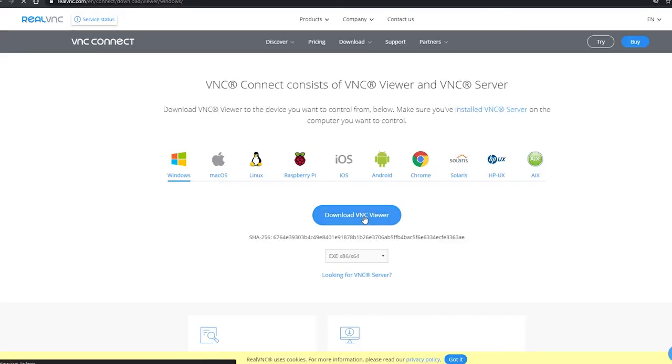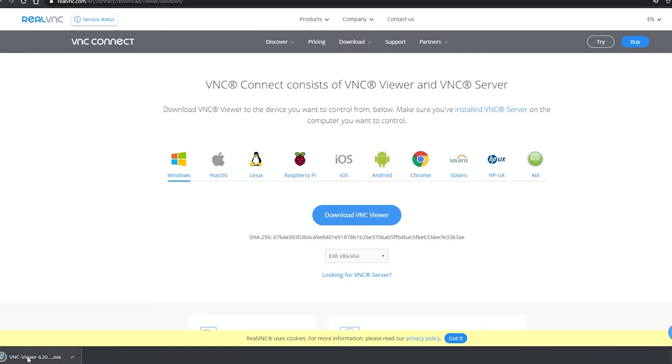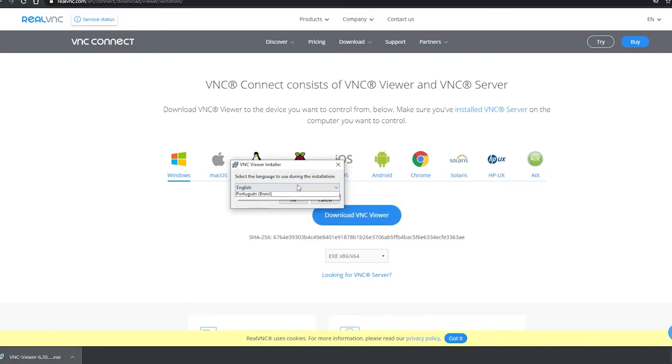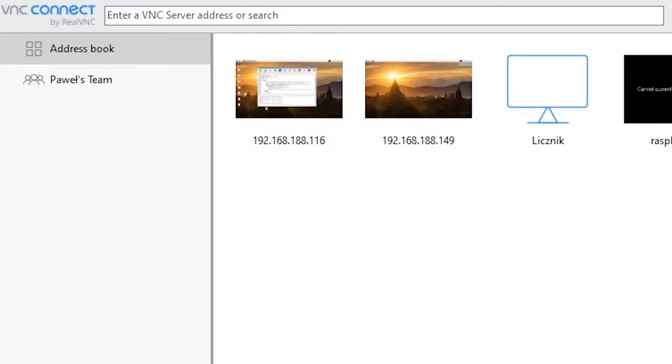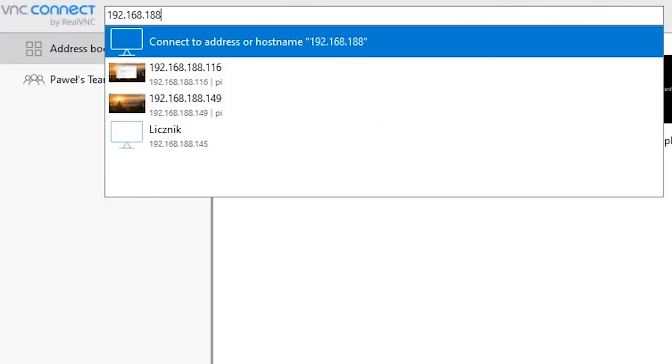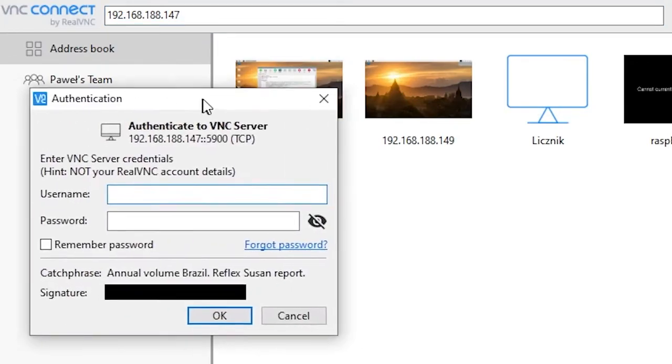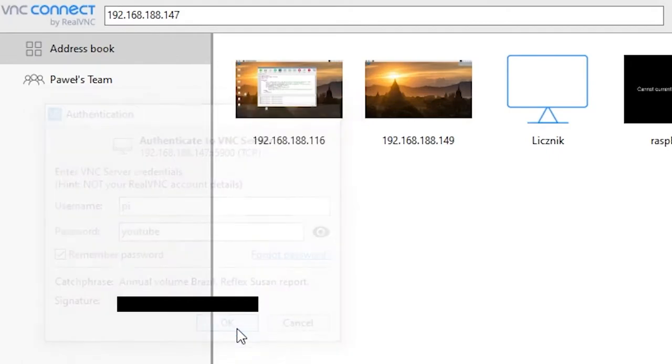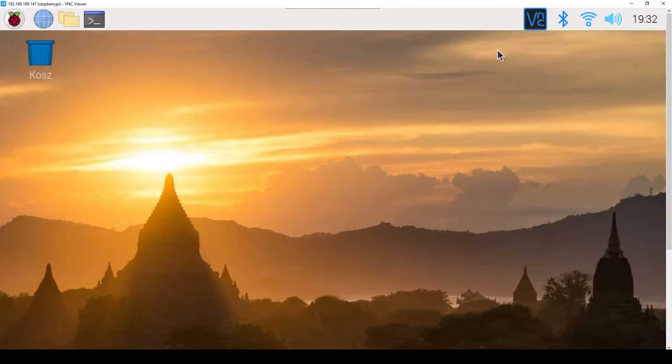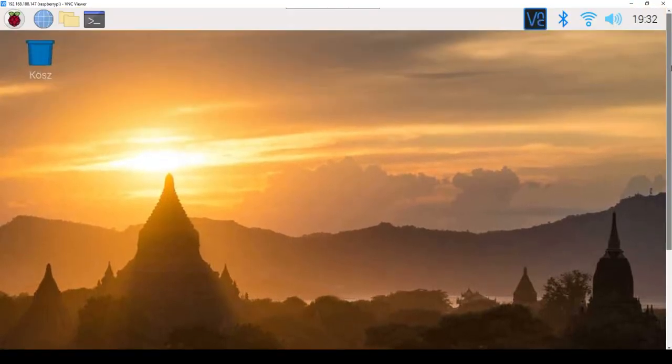Now you need to download the VNC program and install it on your computer. There is also a smartphone version of this program. After installation, run the program and enter the local IP of Raspberry Pi in the bar at the top, which we checked earlier. As a login, enter Pi, and as a password, enter the password that we set up when configuring the device. After the first connection, we may have an incorrect screen resolution.